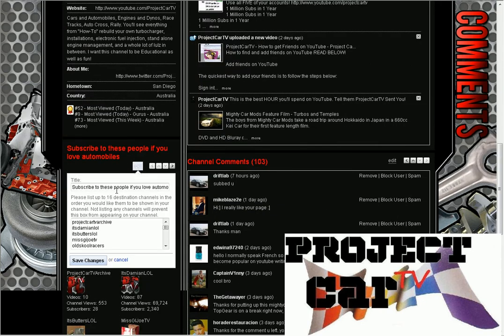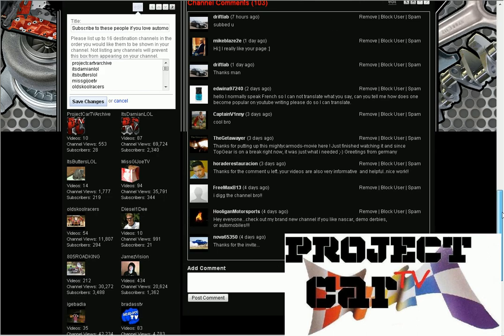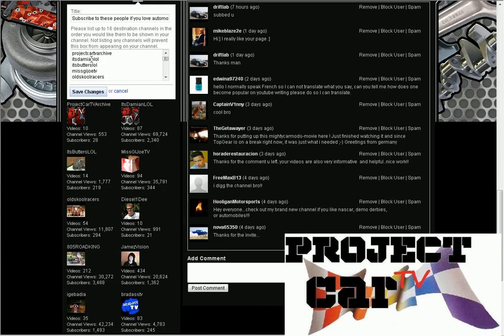When you click edit here, you can change your title to whatever you want. I have "subscribed to these people if you love automobiles." The way that you put in their username here is going to be how they're going to show up.